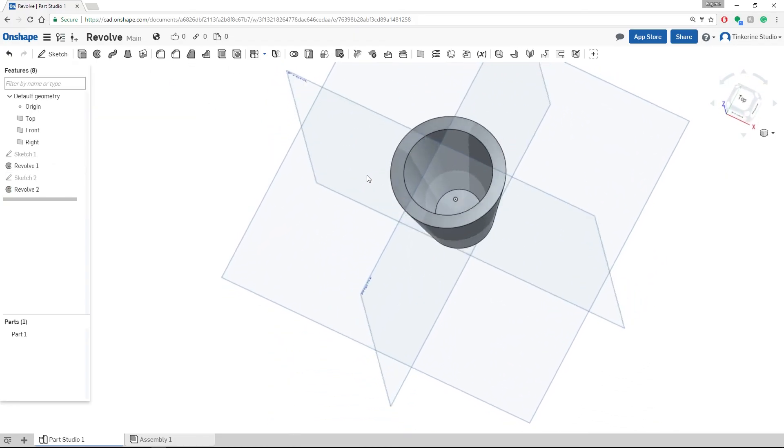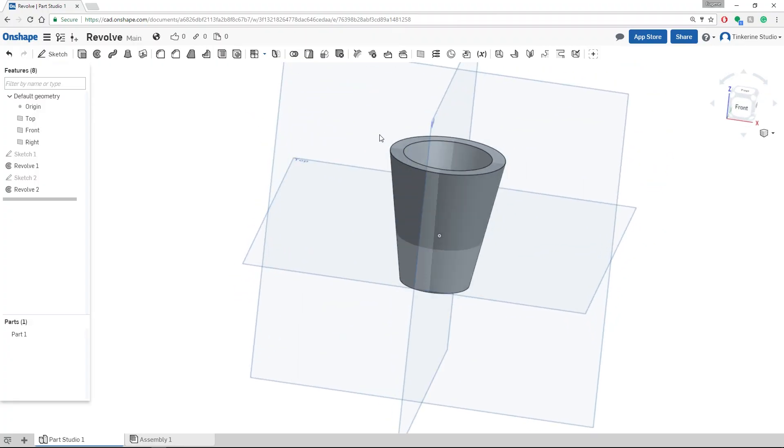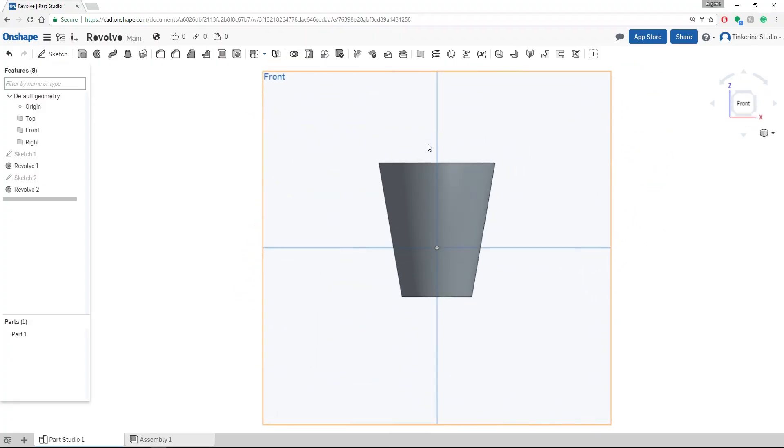Now we have a cup with a hole in the middle. Alternatively, we can always draw both of these lines together to come up with the same shape.